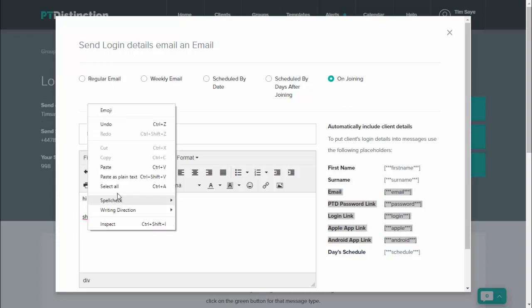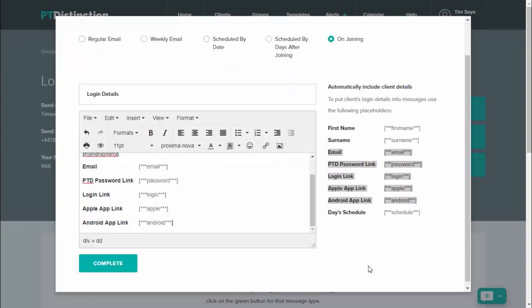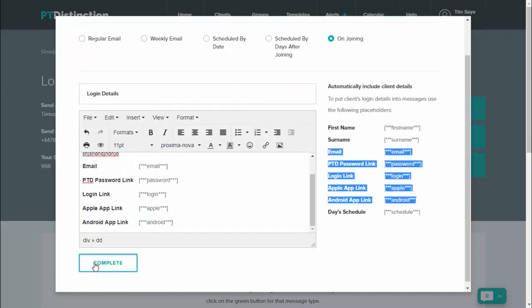And putting it directly into your email. So that will now give clients all of the details that they need to log in to your training. Once you're happy with your email just click on complete.